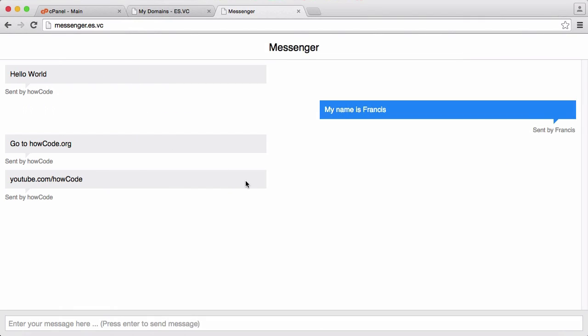So the way this works is when you send a message it sends a request obviously to the server that stores the message in the database, because I can refresh the page and you can see the messages are still here.